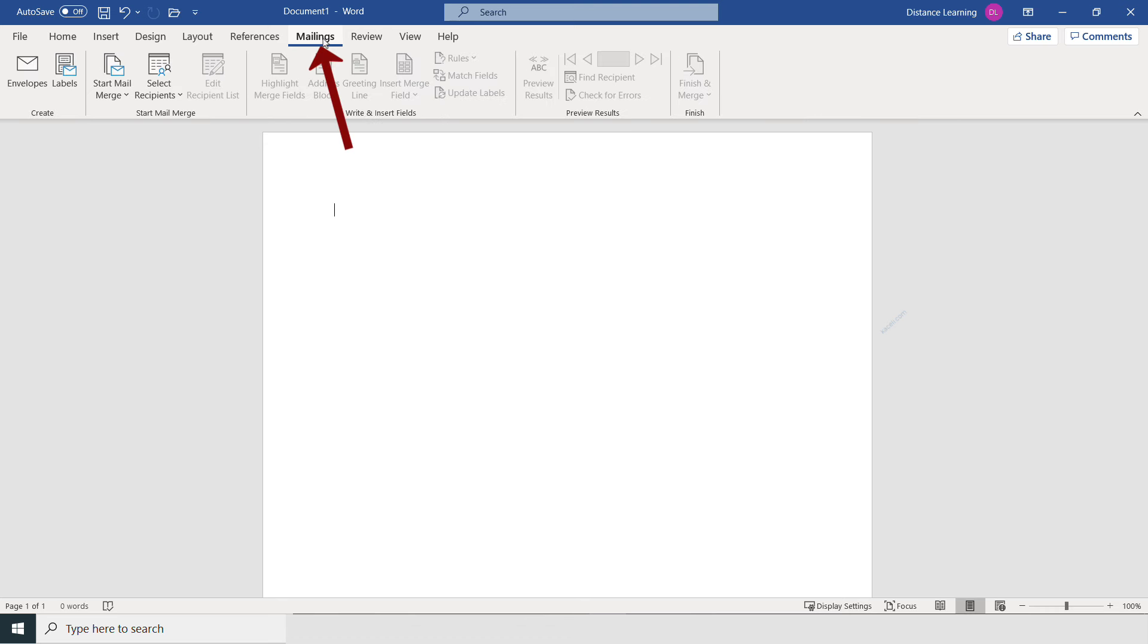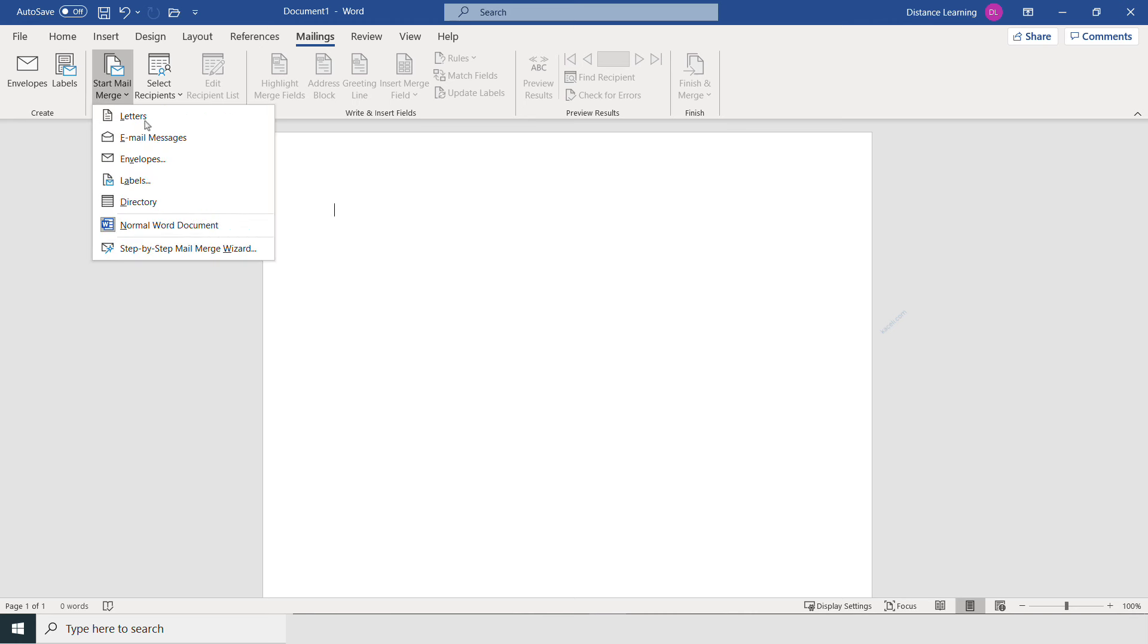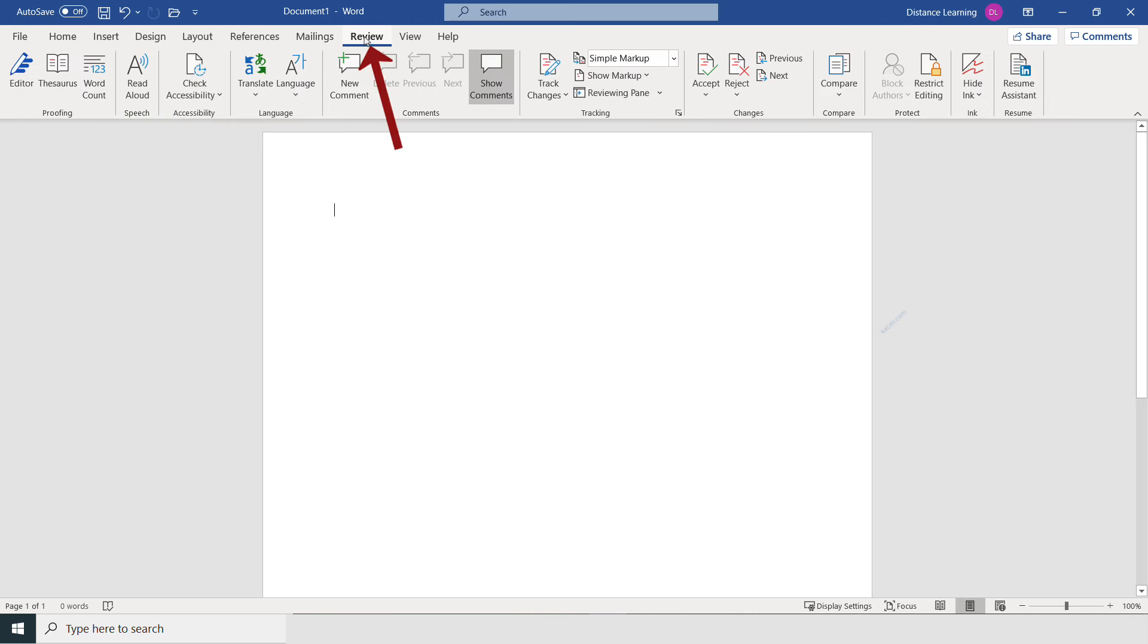Then you have the Mailings tab. That's kind of by itself—that's just a separate function for you to do mail merges, whether it's creating envelopes, labels, letters, emails, or a directory.